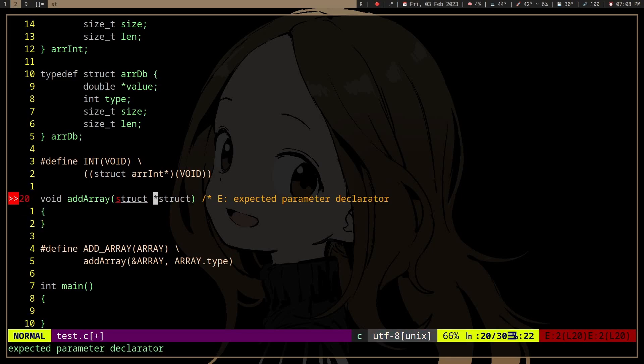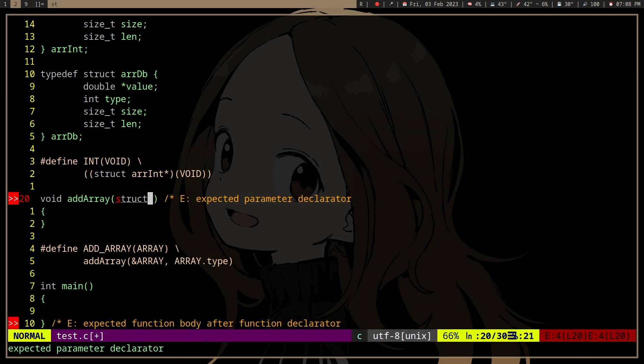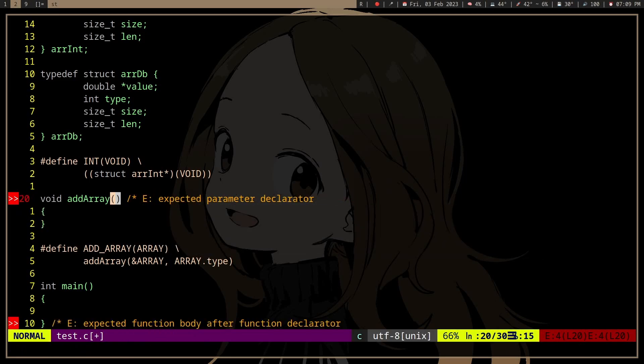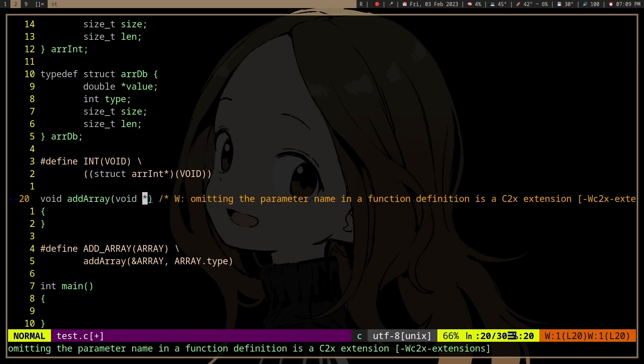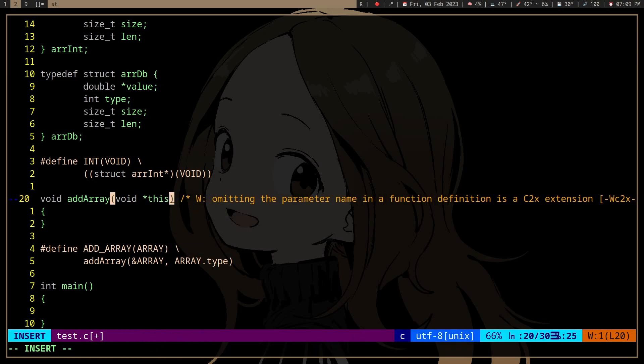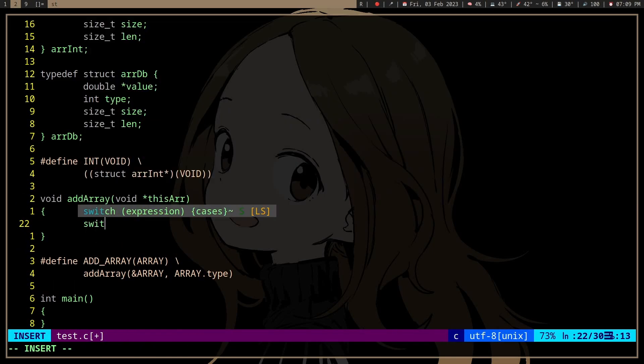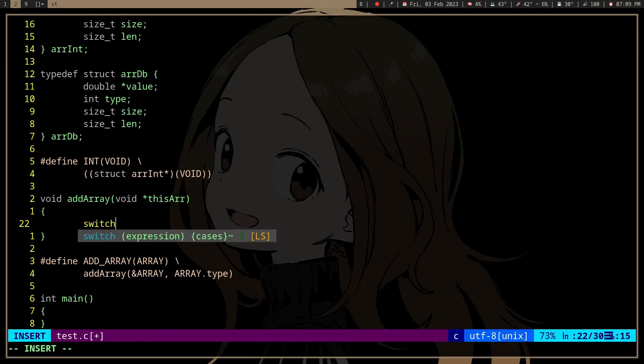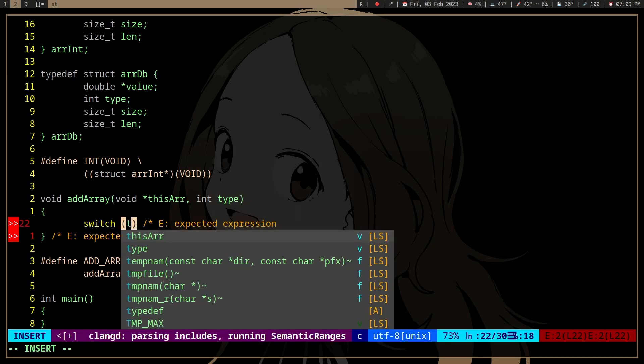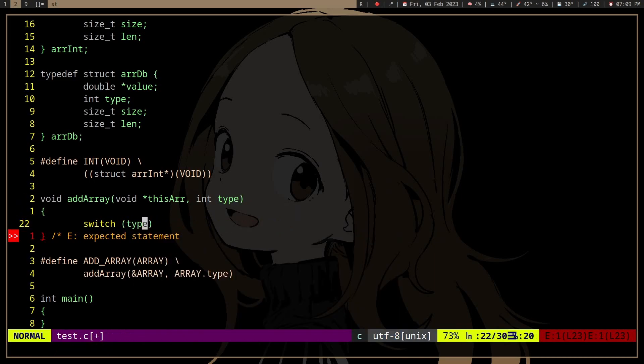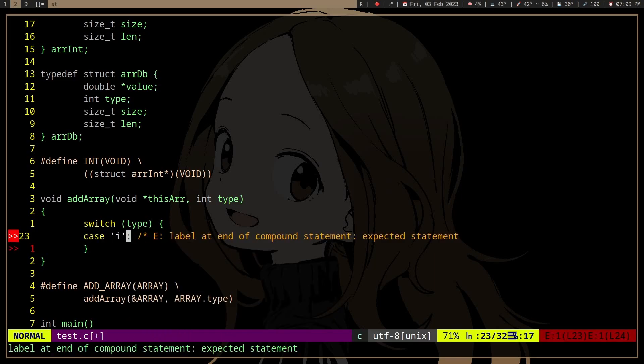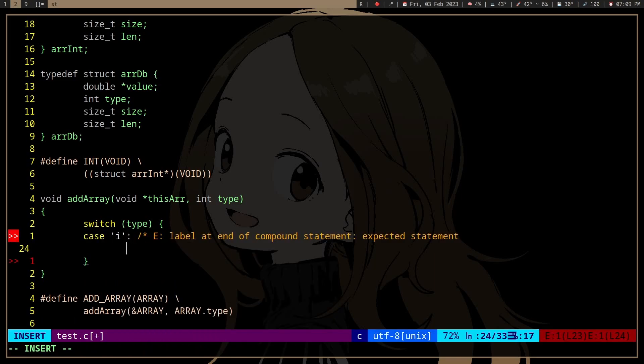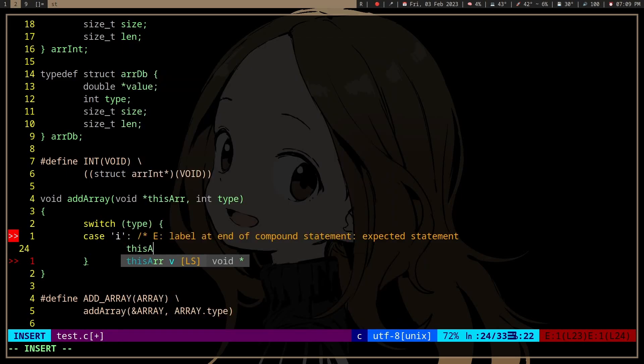If we want to pass different types of structs, we can use a void pointer. So void pointer, this array or whatever, and then we can make a switch. If type is i, then it's an integer, and then let's say we'll print the size of the array.